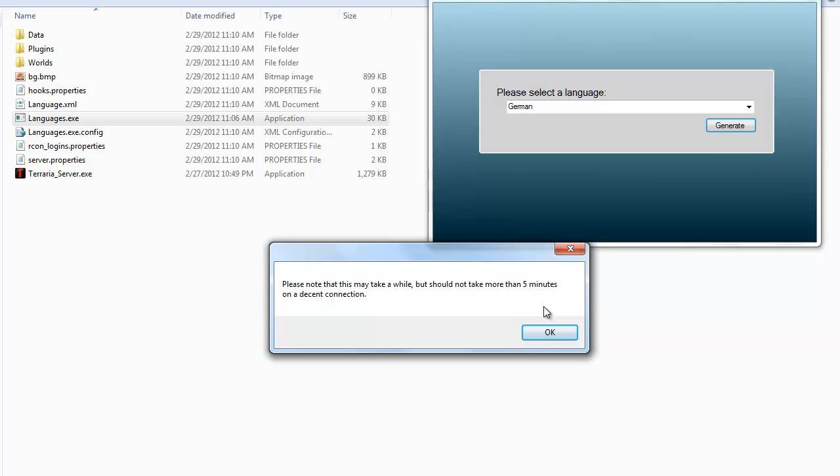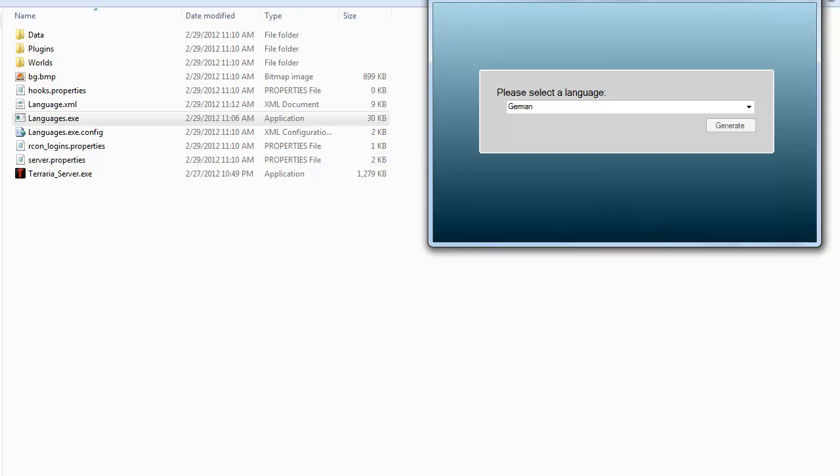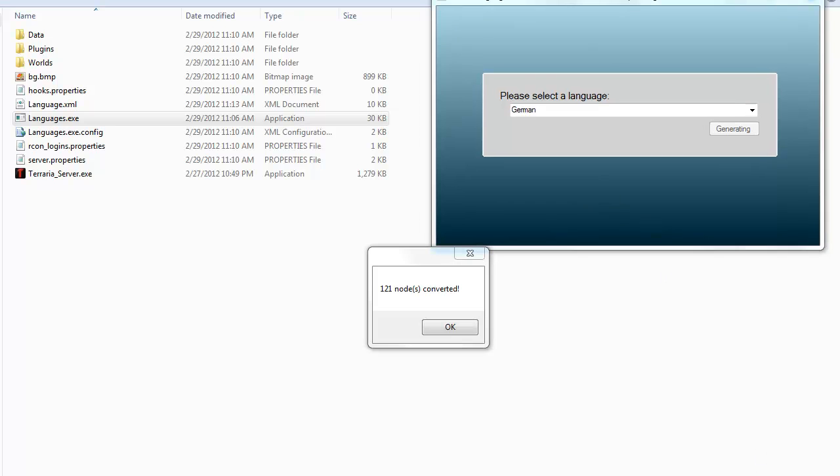So do keep in mind that this will take a while. I know it does say five minutes, but usually it will take a lot less than that. But it does depend on your internet connection because it does have to use an online app to actually convert all this information. So I'm just going to click OK, pause the video, then I'll show you off the new language.